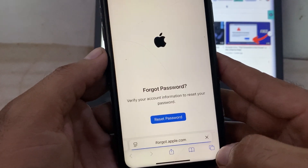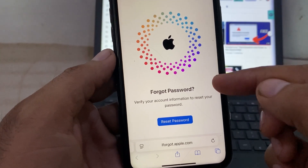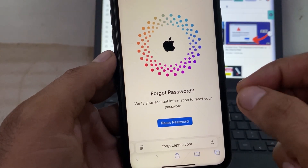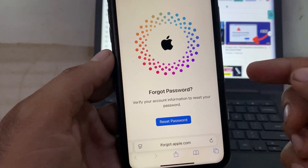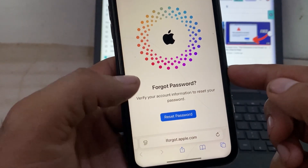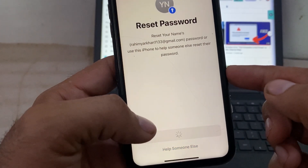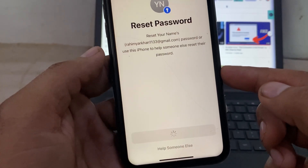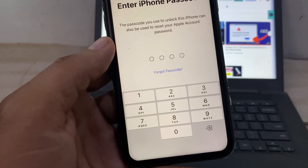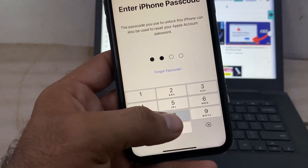When you enter the site, you will see this screen. This works when your Apple ID has already been logged in on this device. Click on 'Reset Password' to reset your password, then enter your device passcode.